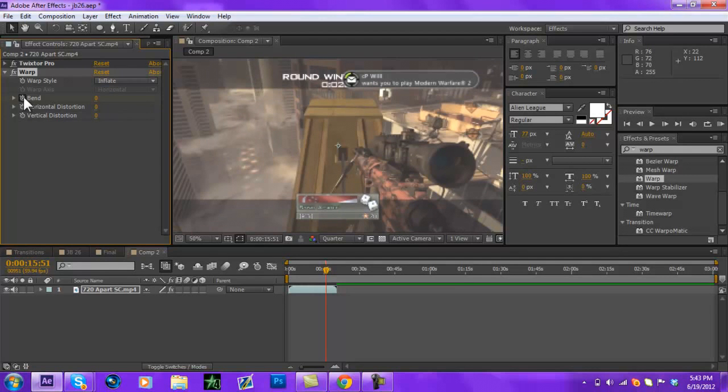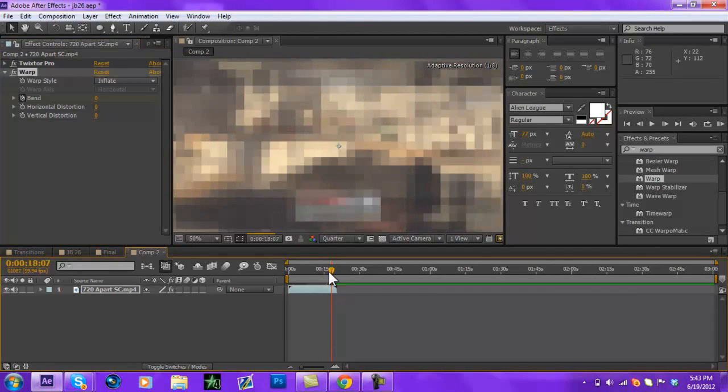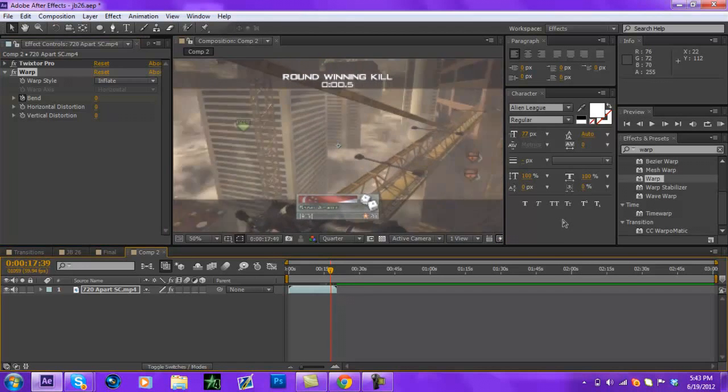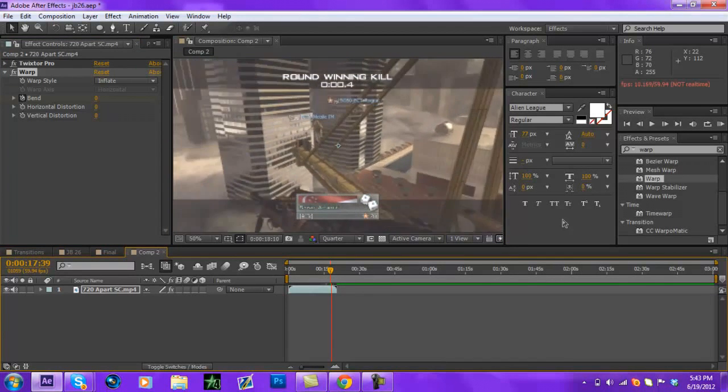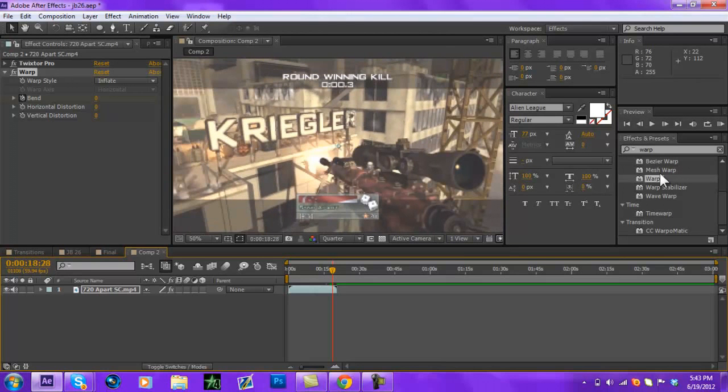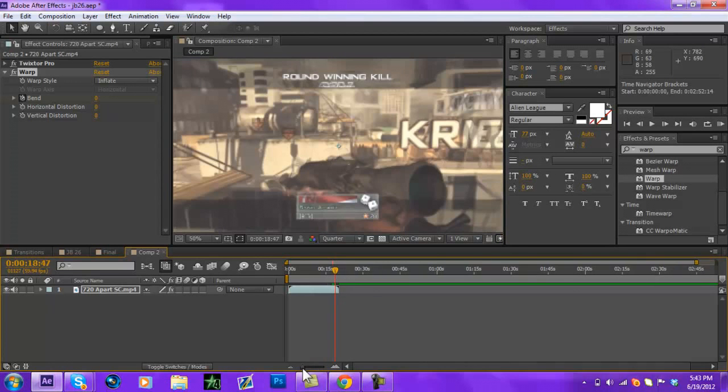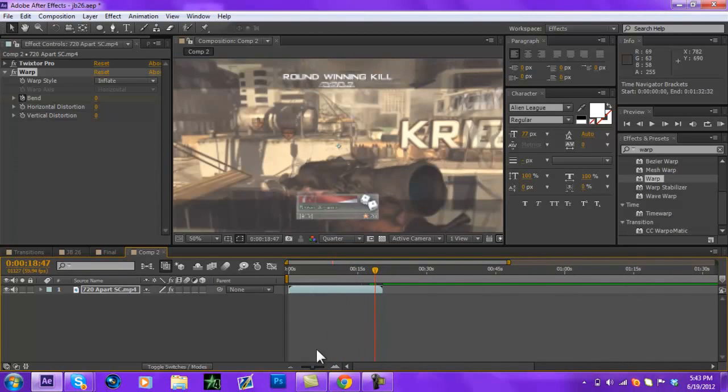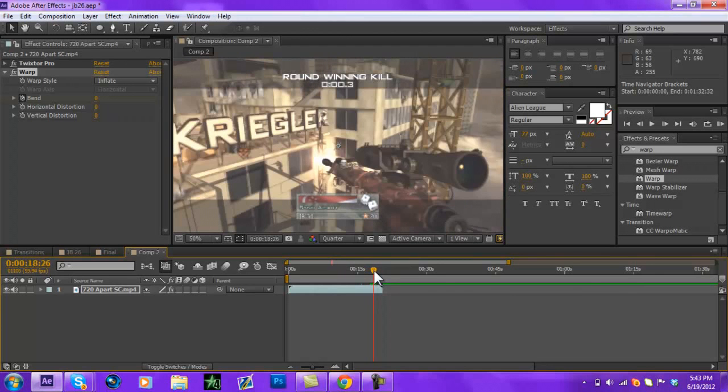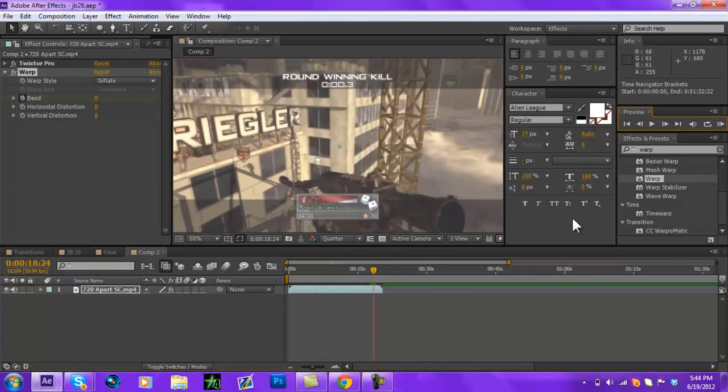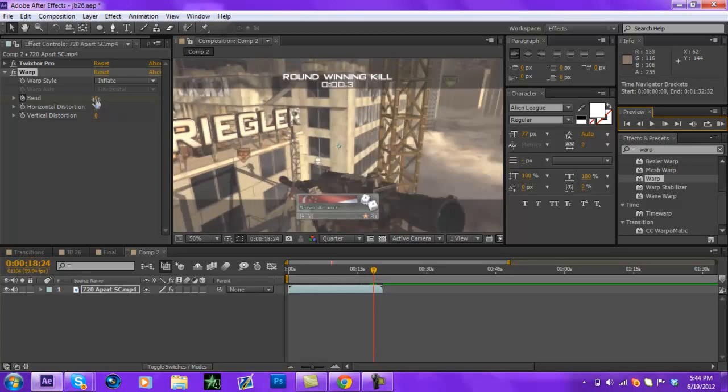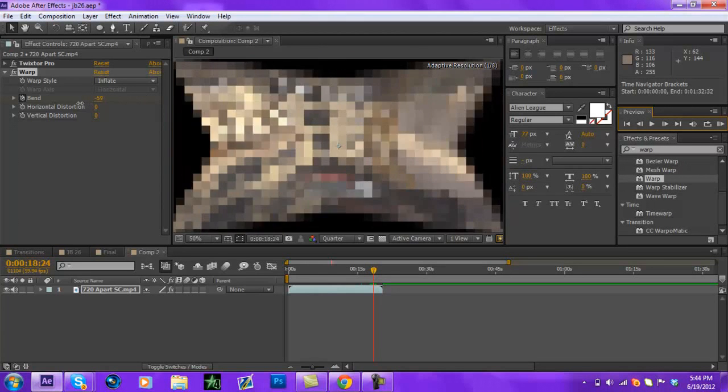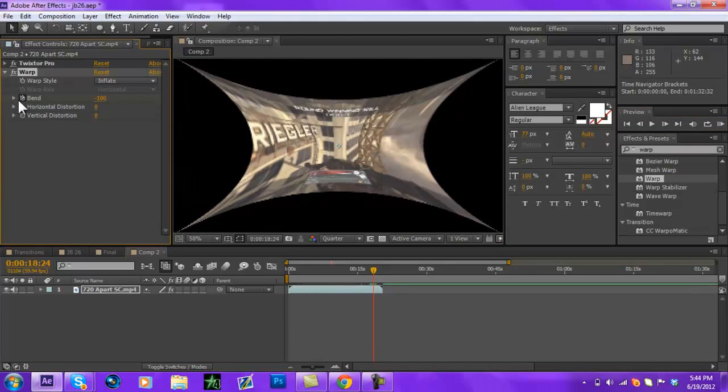Alright so you're going to keyframe that just to where you want it to start. And then I go right before you see the muzzle flash. I'm going to zoom in a little bit. So right about there as you see the next frame is the muzzle flash. And then I'm just going to go to where I think - you normally go into the negatives. I normally go all the way down to 100.